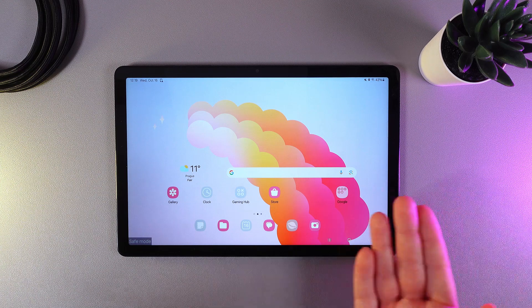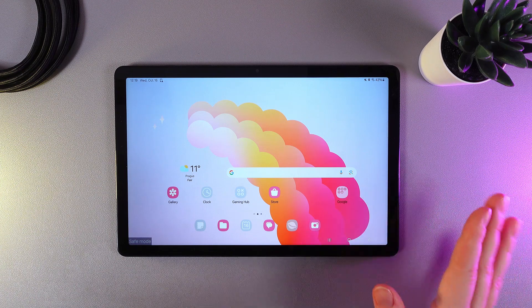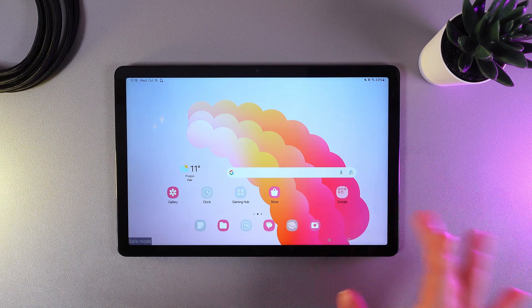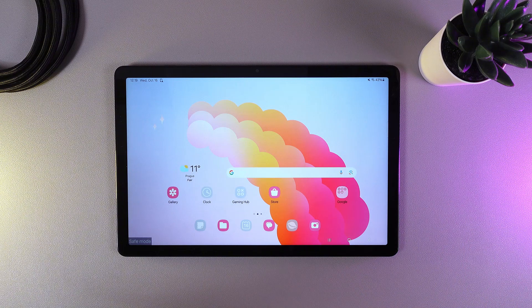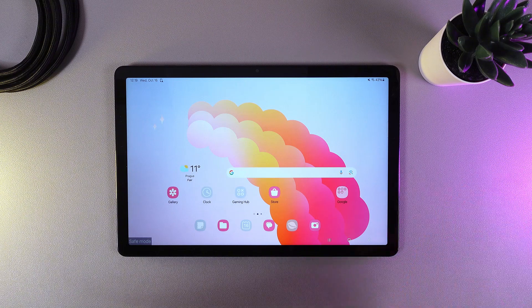And this is it! Now you can do your things in safe mode like troubleshooting or debugging. Now let's talk about how to exit safe mode.